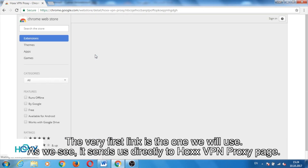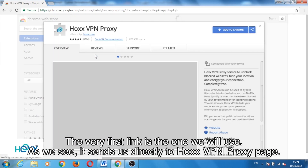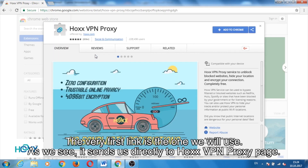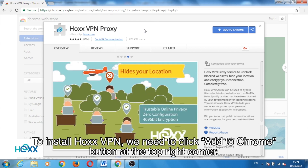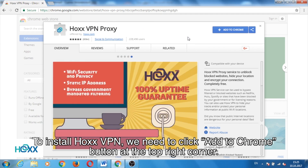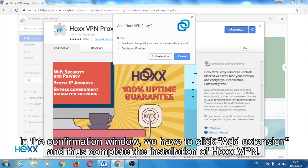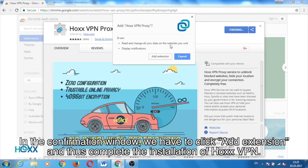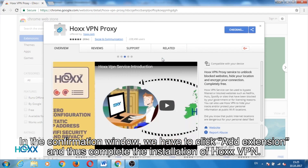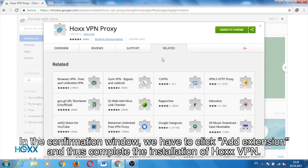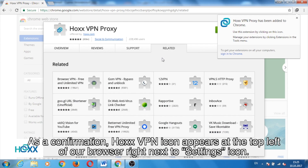As we see, it sends us directly to the Hox VPN proxy page. To install Hox VPN, we need to click the Add to Chrome button at the top right corner. In the confirmation window, we have to click Add extension and thus complete the installation of Hox VPN.